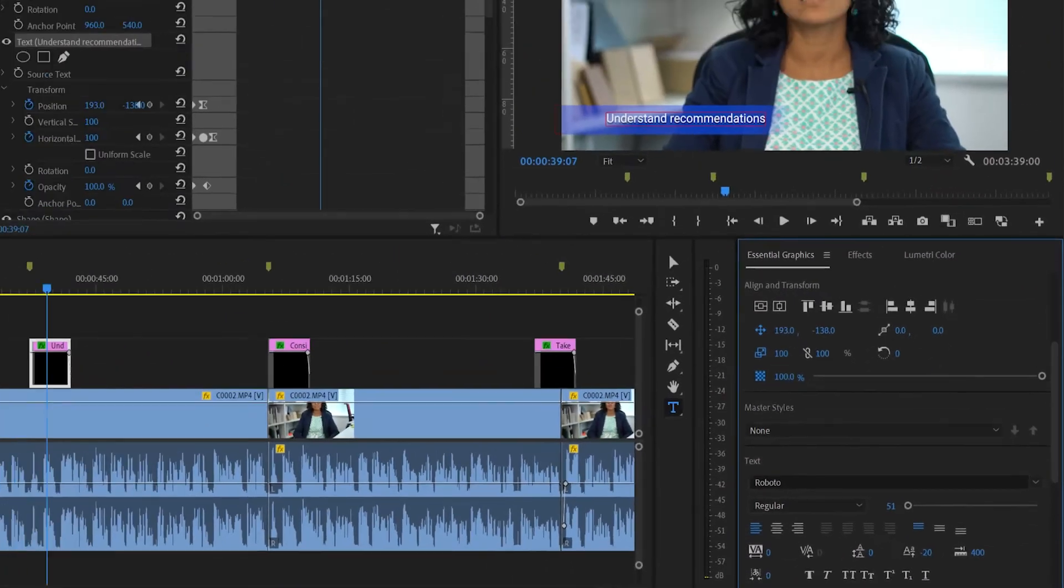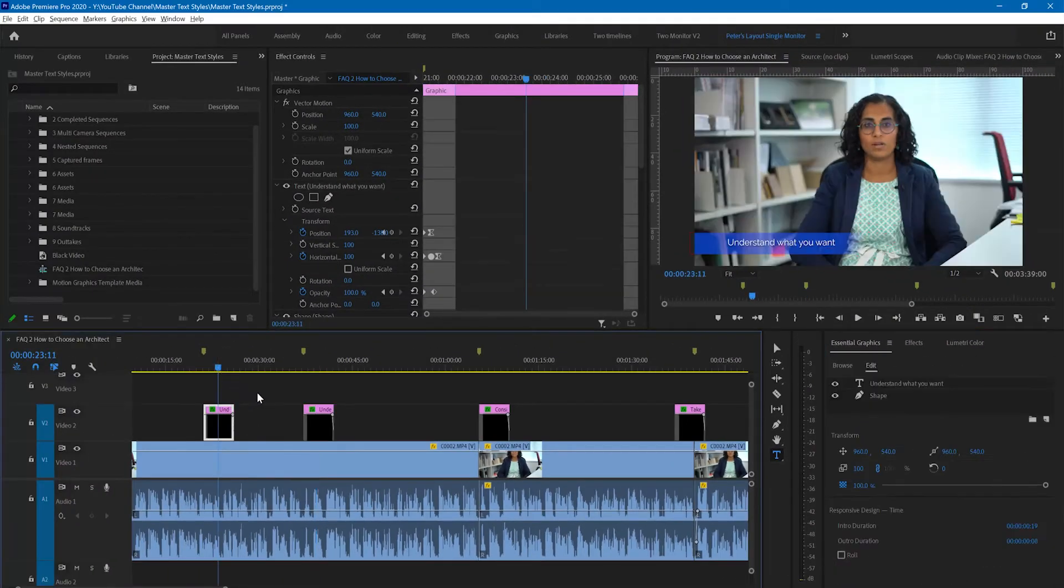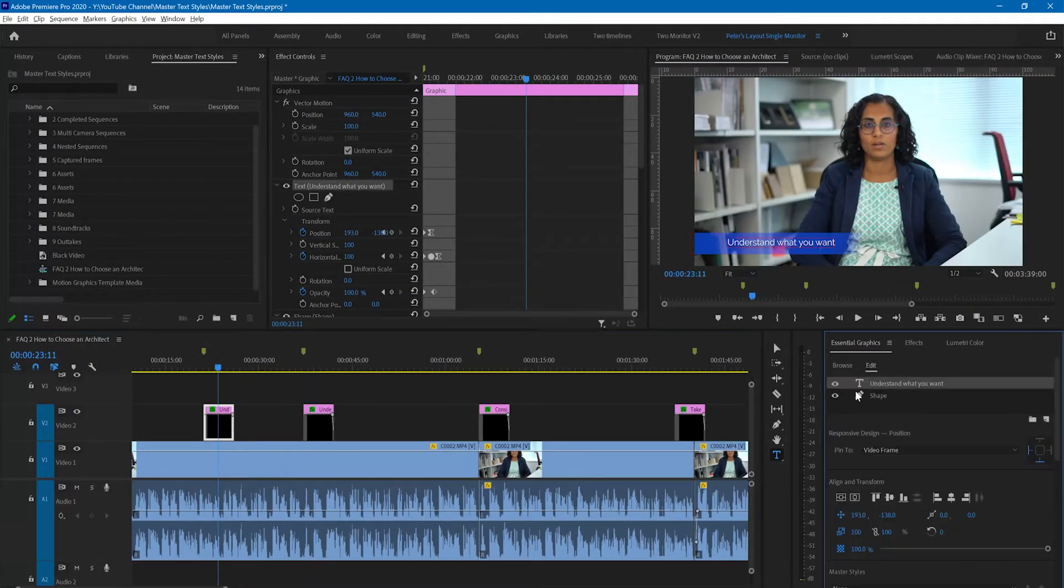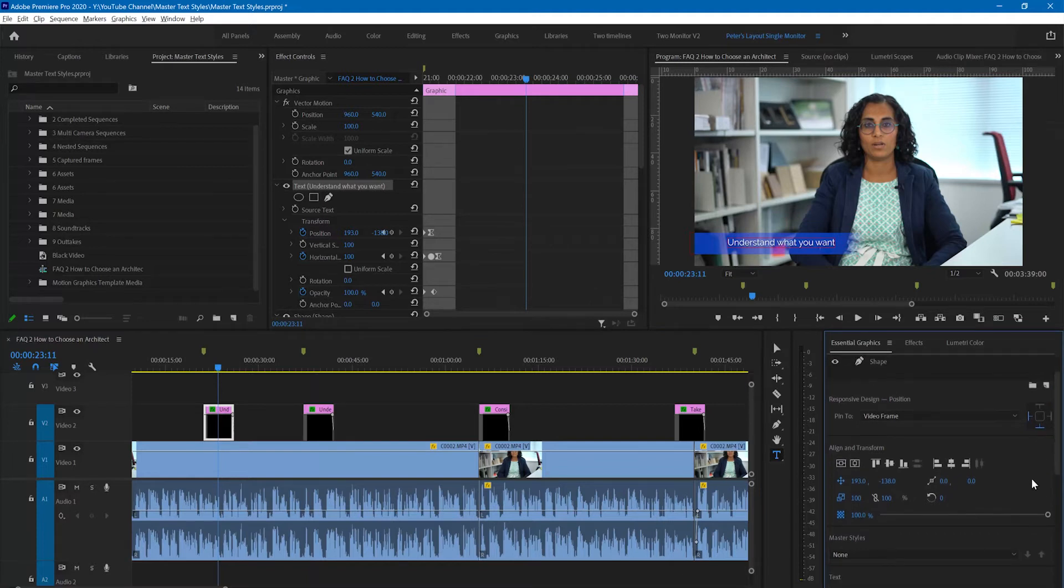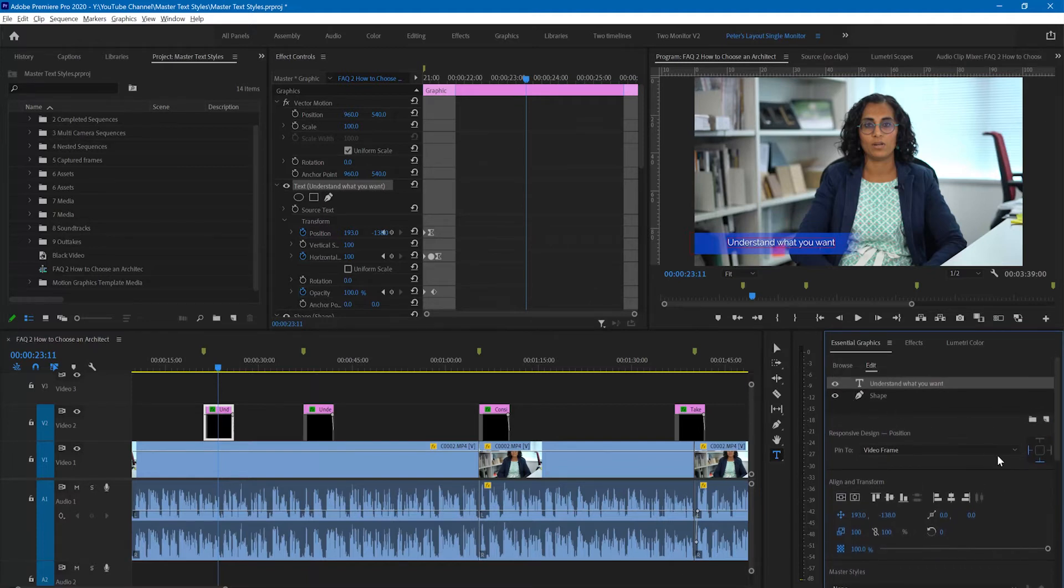Let's go back to the first one that we changed and we're going to use the master text styles in order to make them all the same. So I have selected the text.